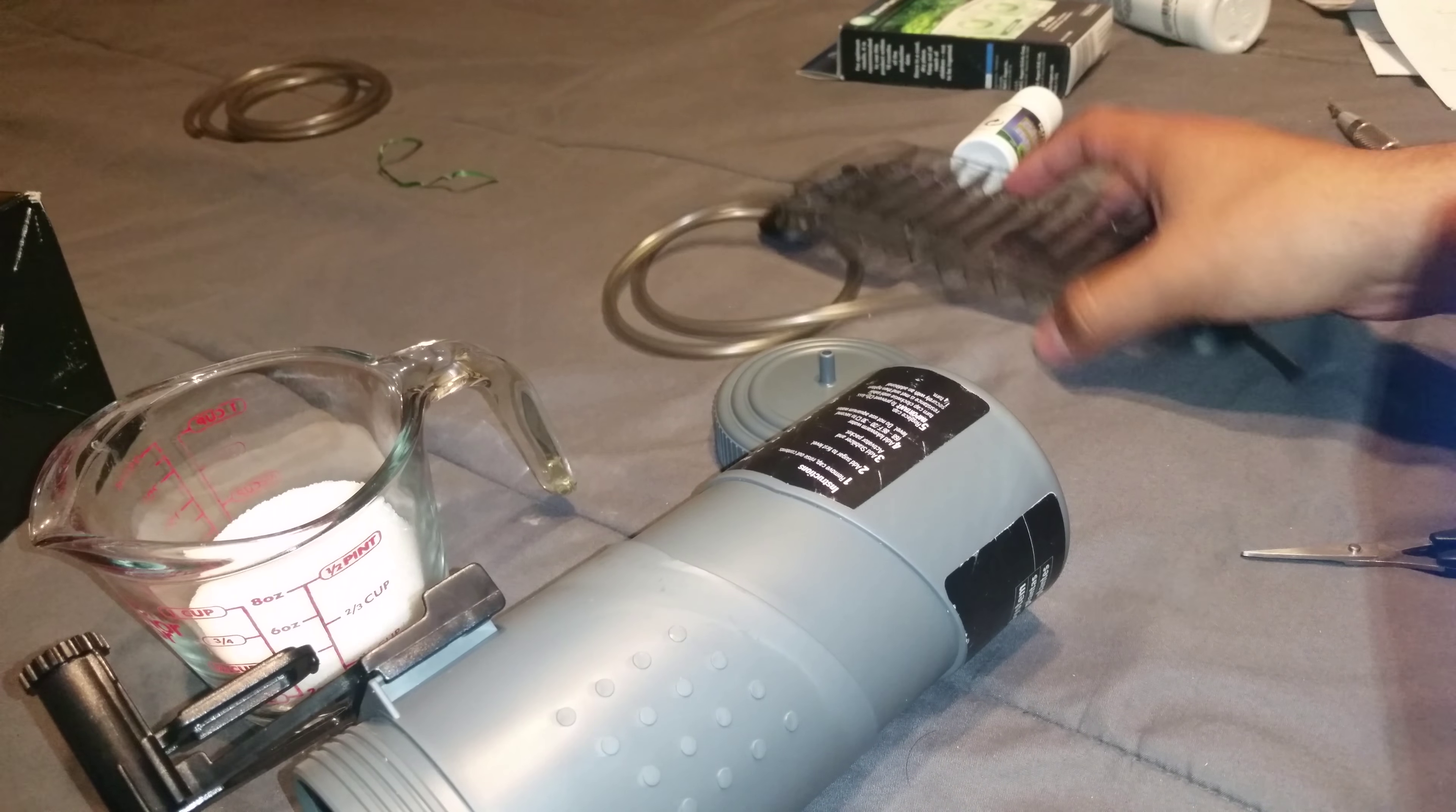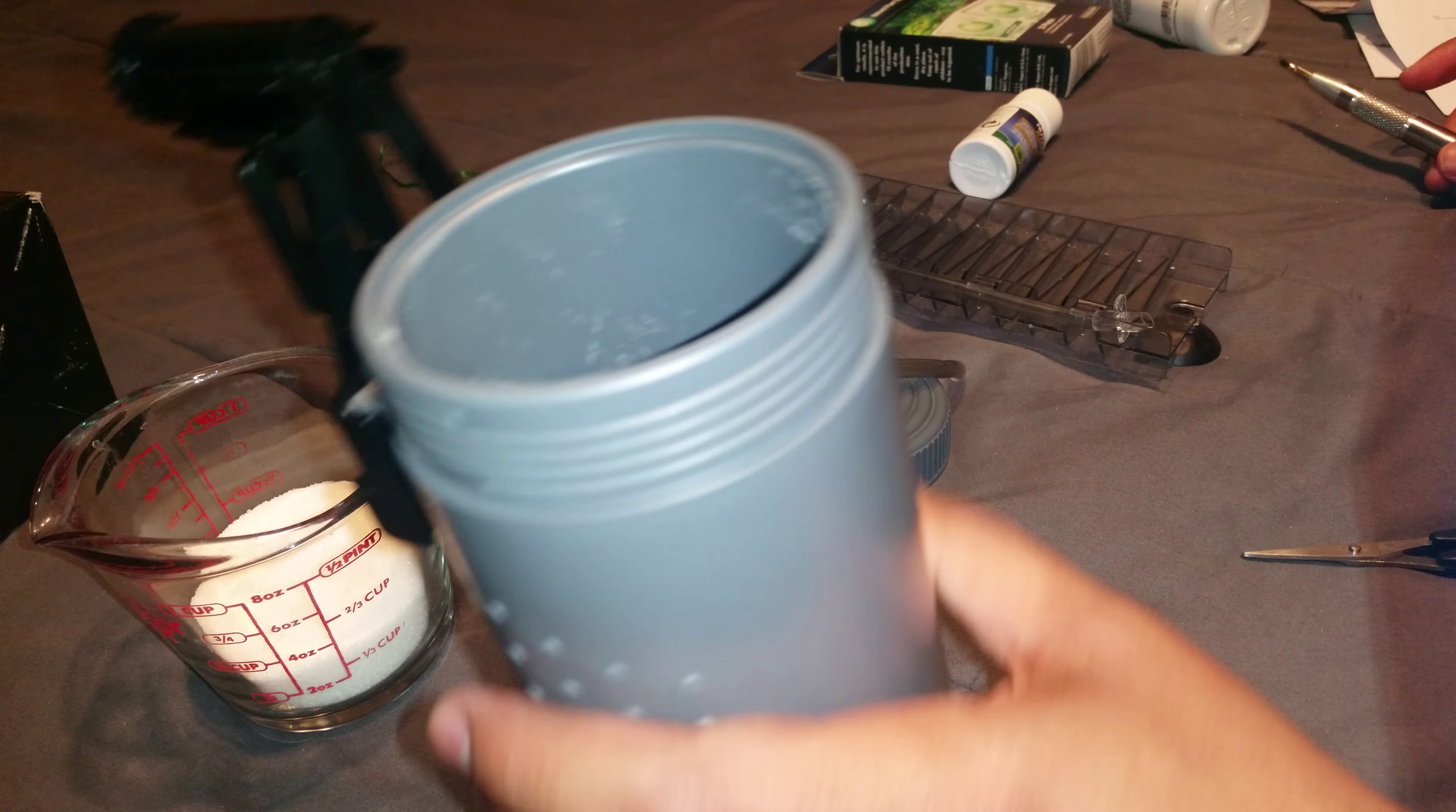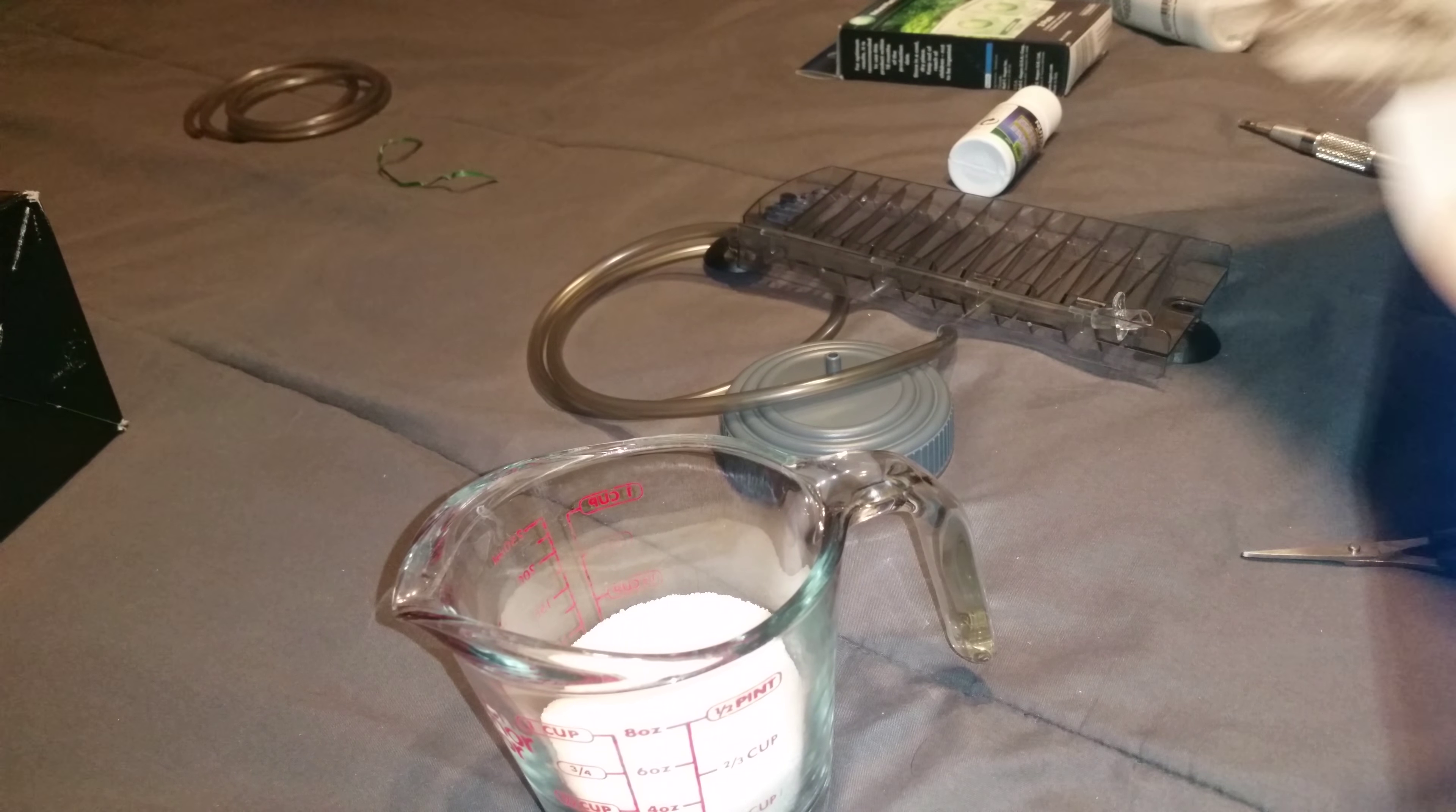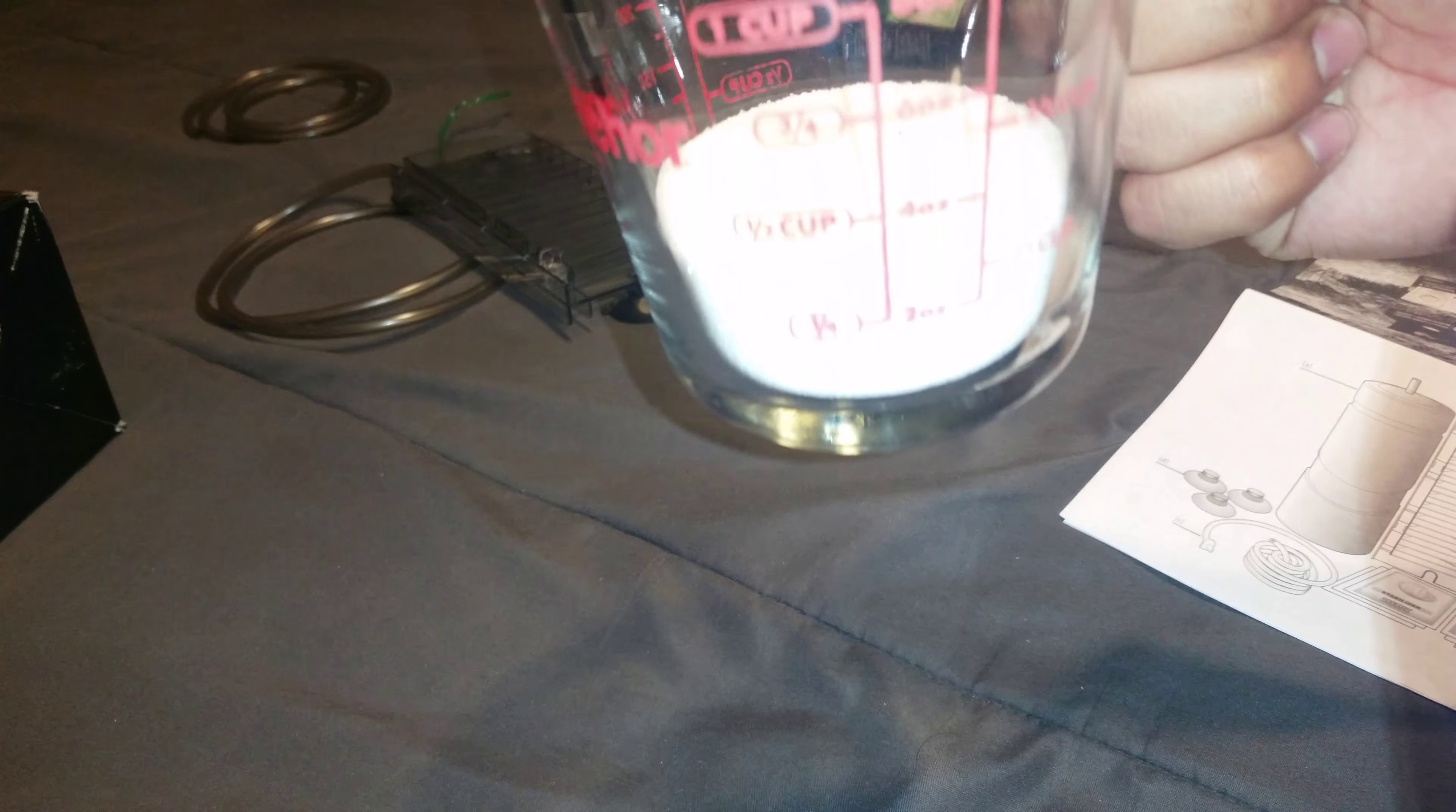All right, so far we've done the airline tubing and the canister. Let's go ahead and grab the ingredients that we're going to need. Set this aside. You want to take a little over a third of sugar.